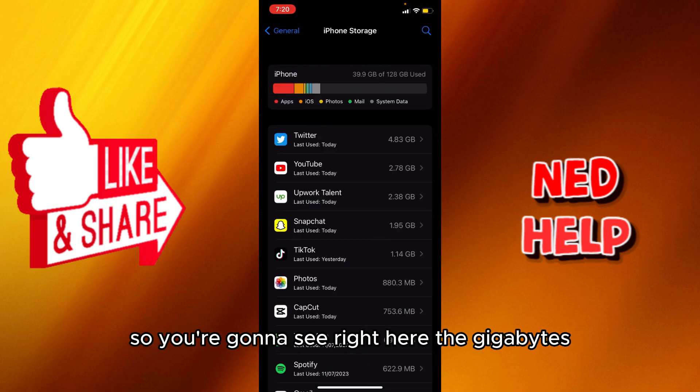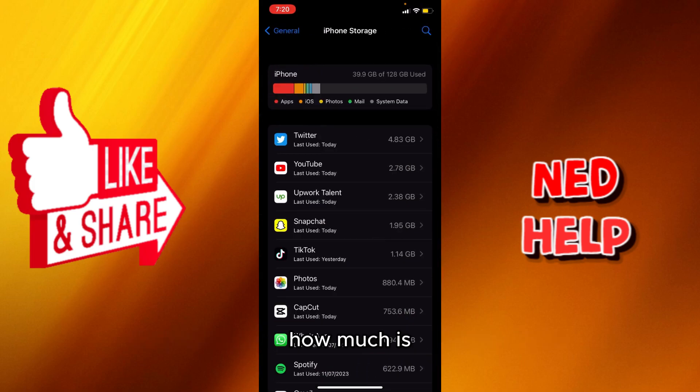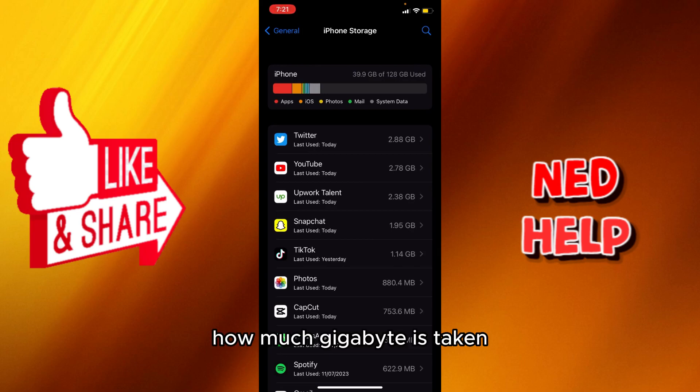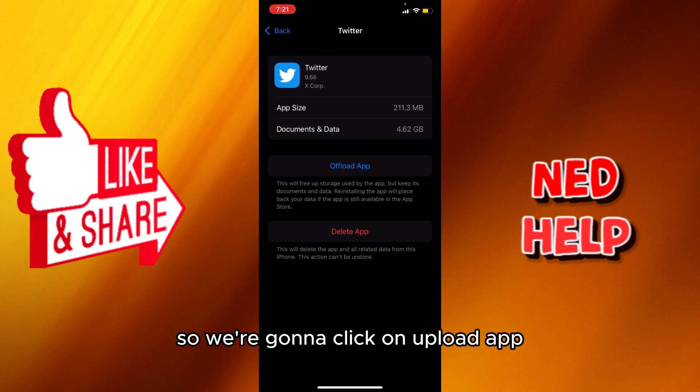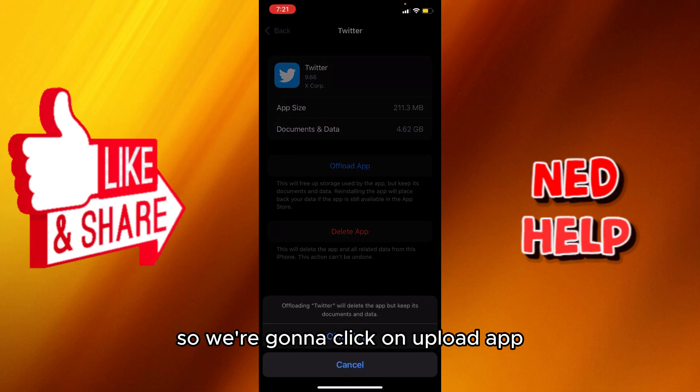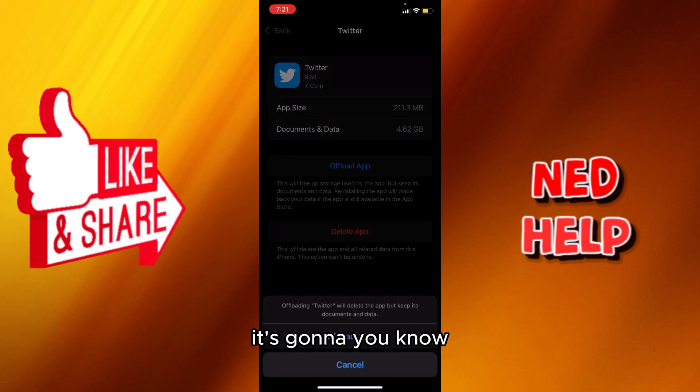So you're going to see right here the gigabytes, how much gigabyte is taken. So for Twitter it's like 4 gigabytes 462. So we're going to click on Offload App and after we're offloading app...